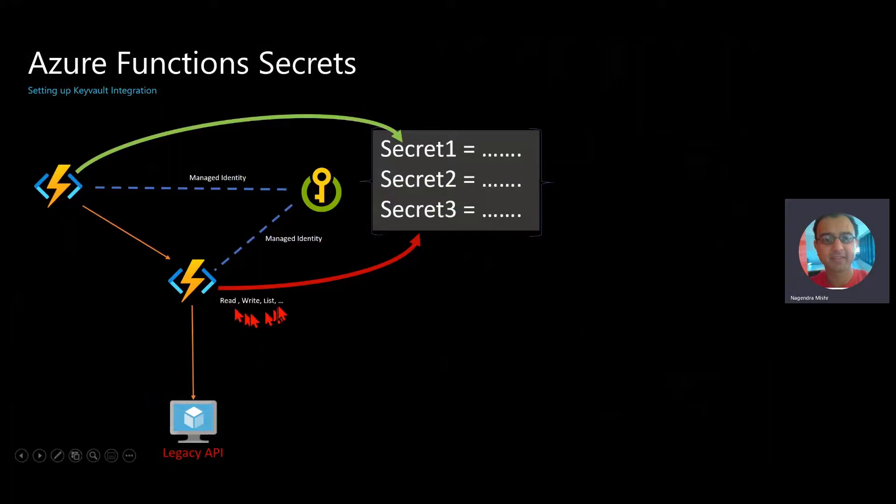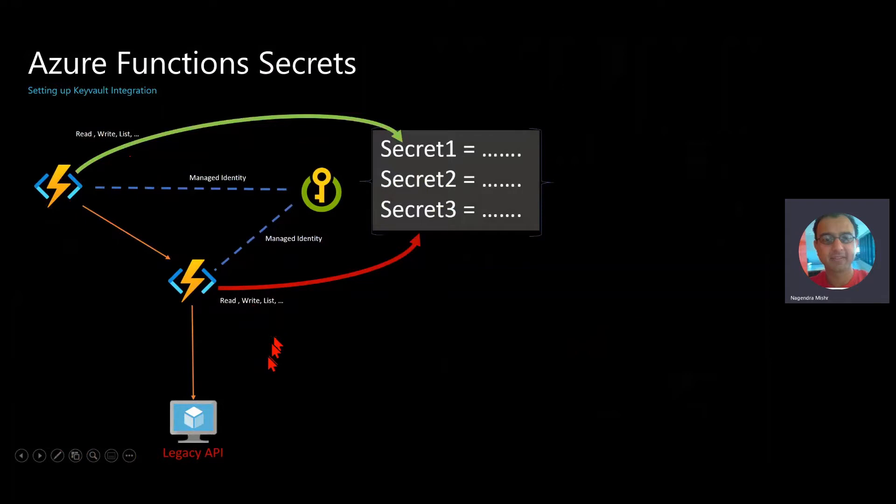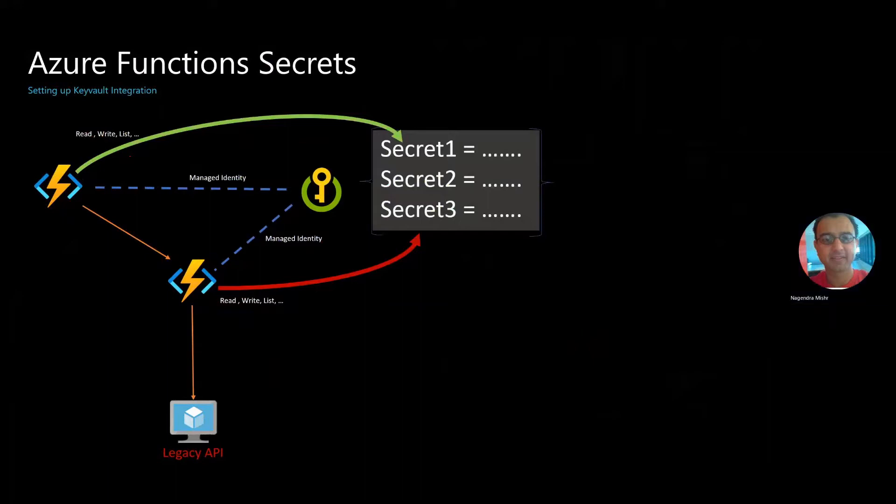So the red arrow could be read, write, and list. They're both the same here, but they could be different. So one function may have a greater capability than the other. So the idea here is that you grant only what you need to the function.